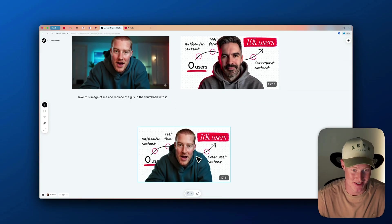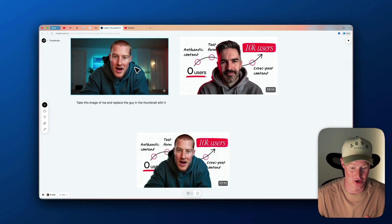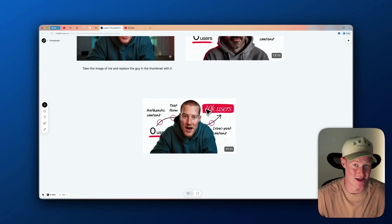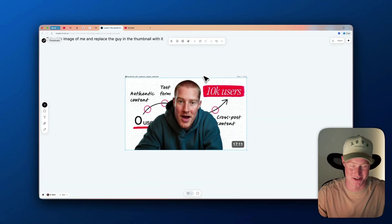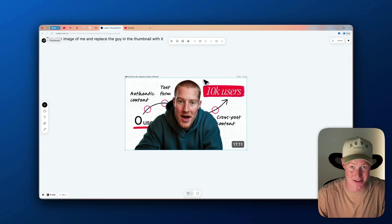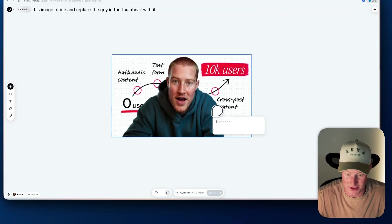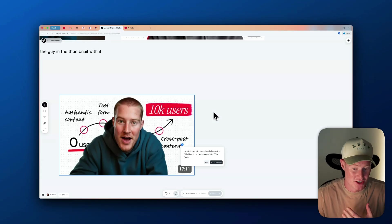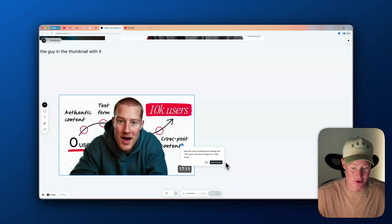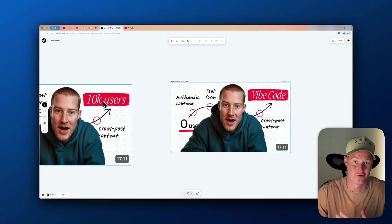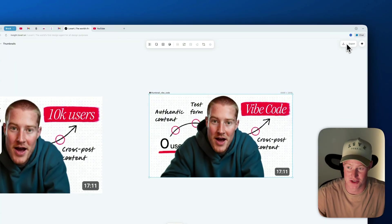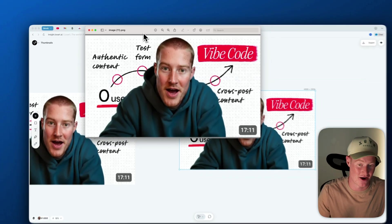Just like that, it merged the two images together. You can see this is now the exact image of me embedded into the thumbnail — and it all happened in about two minutes. I want to preface: I'm not copying this person's thumbnail; I'm doing this for the sake of this video. This is a great way to get ideas and turn them into thumbnails without hiring a thumbnail designer. I then clicked on the image and said 'Change the text that says 10K users to say Vibe Code,' clicked Run, and just like that the text was updated using the exact same font. I can download it and now have a complete thumbnail created entirely in Love Art.